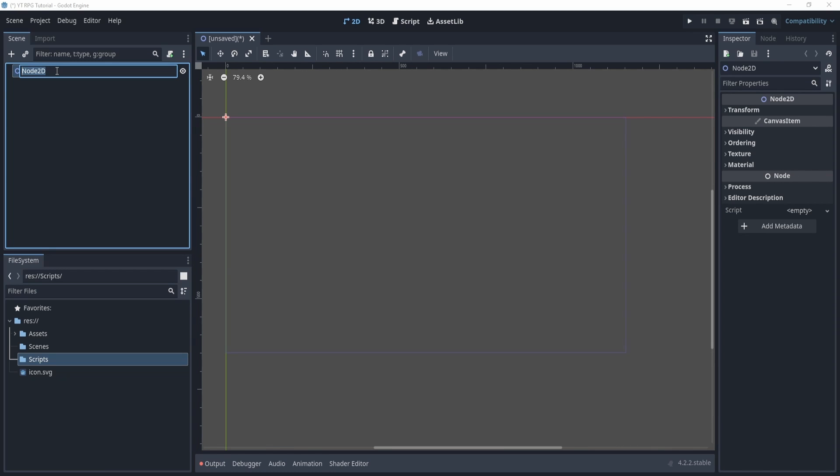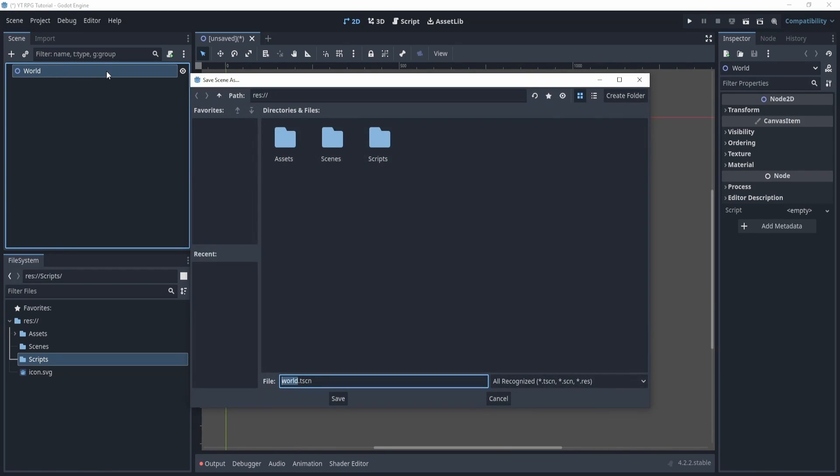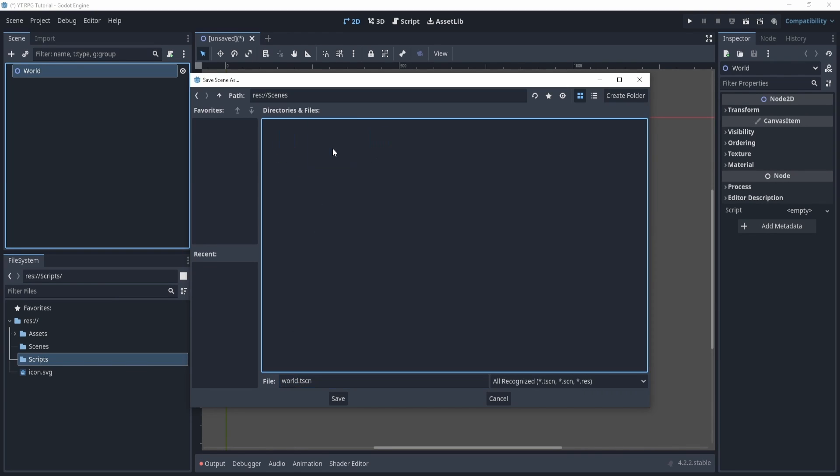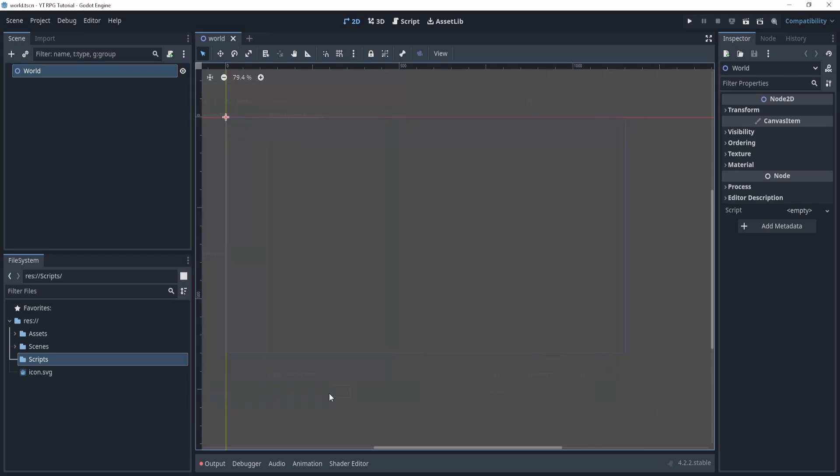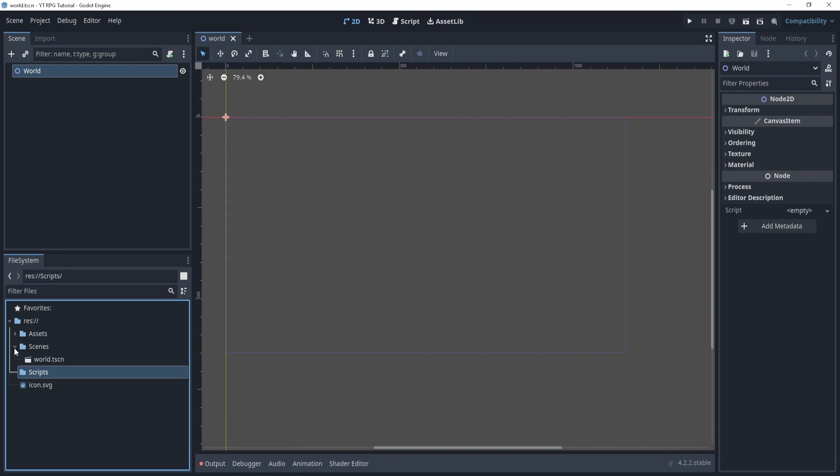So in here we can actually double click and rename this to world, and we can hit ctrl+S or command+S whatever you're on Mac, and we can go to scenes and we can put our world into scenes. And now you can see on the bottom left we have this new scene called world.tscn.